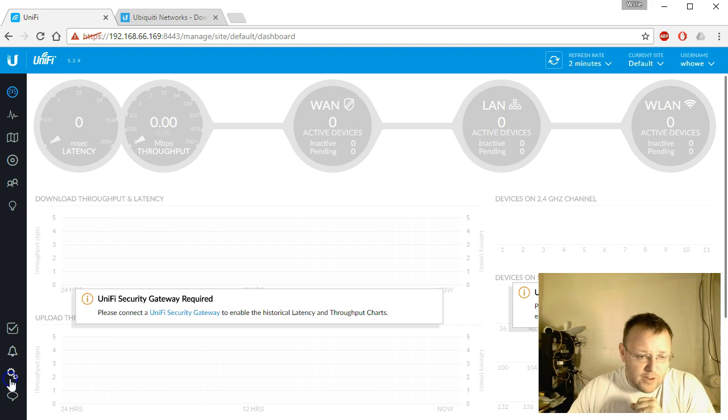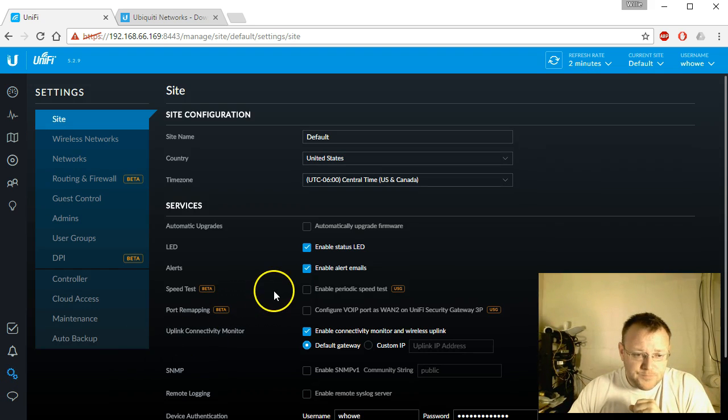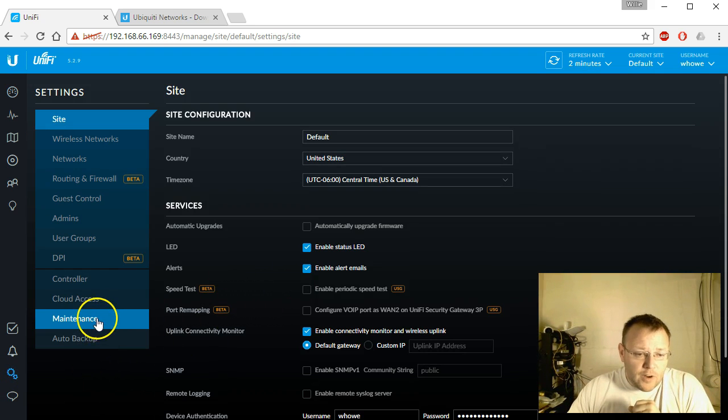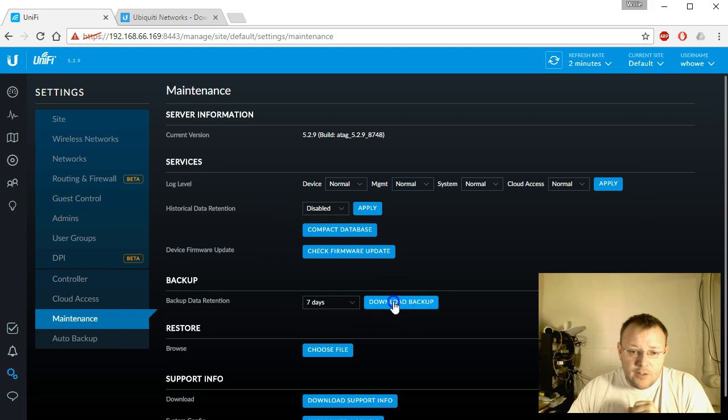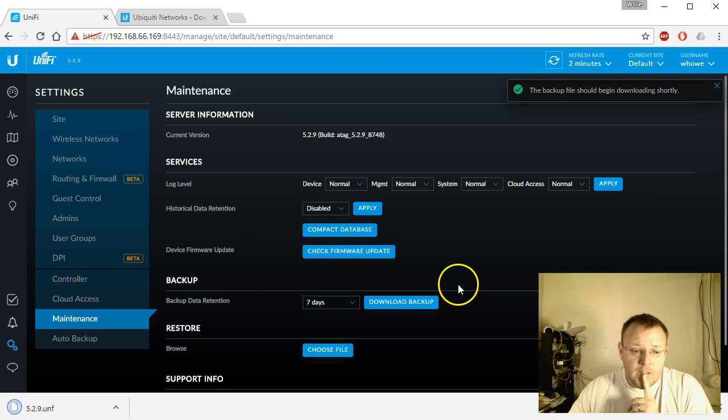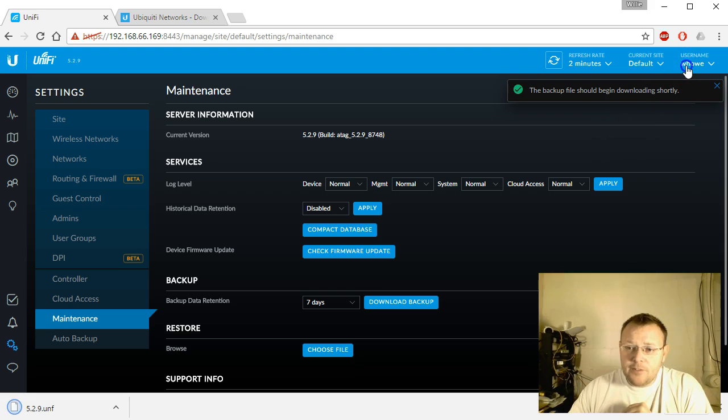So we're going to hop over here to settings, and we're going to go over to maintenance, and we're going to go ahead and do a backup real quick. Okay, our backup is downloaded.